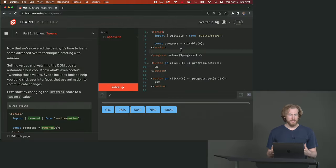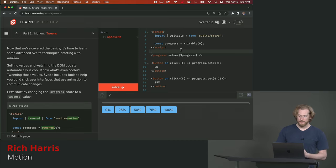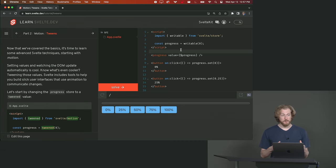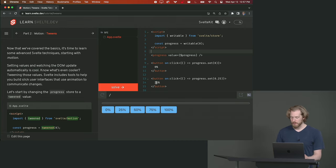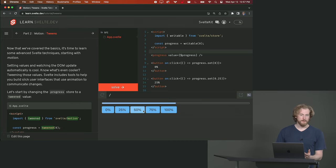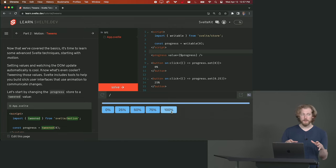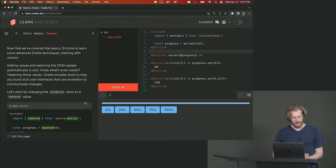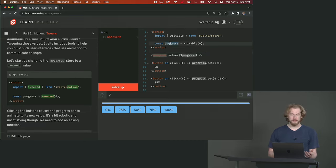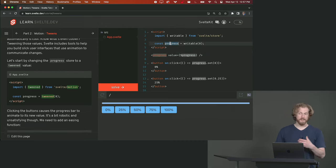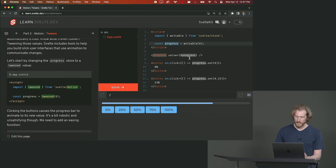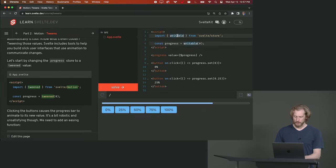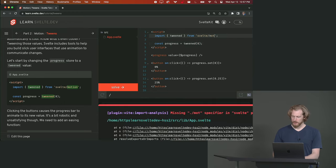So so far we've been assigning to values inside our components and that's been causing the DOM to update immediately. But sometimes we don't want that. Sometimes you want values to update gradually over time. For example this progress bar here. You know it's cool that we can update the progress bar like that but it would be nice if it smoothly animated to its new value. And in Svelte we can do that with motion stores. Here progress is a writable store that starts with the value of zero and every time we press one of these buttons it sets a new value. But if we change that writable to a tween store like that, and replace the Svelte store import with Svelte motion.